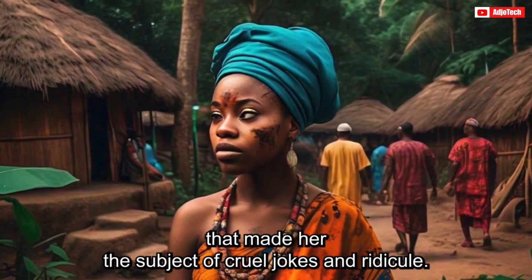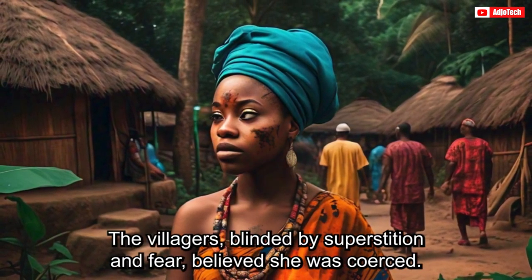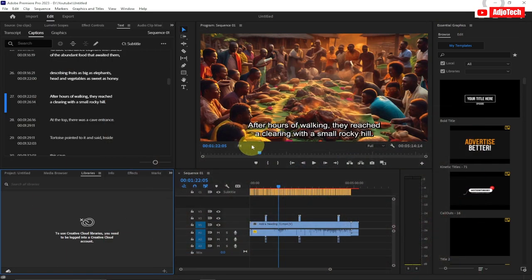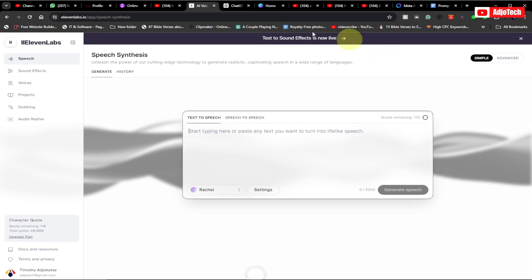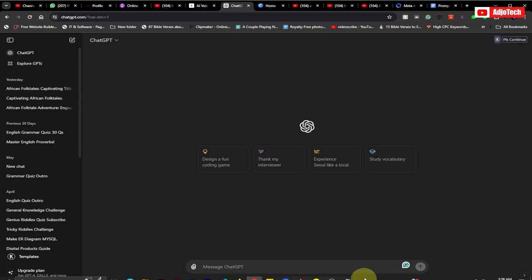So we're actually going to create something like this, adding the subtitles and everything. I'm going to explain how you can do that. Now the first thing we need to do is to get our video ideas — that's the first step. The good news is that ChatGPT is going to do that for us.